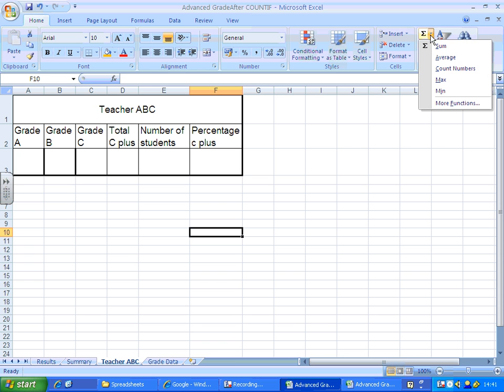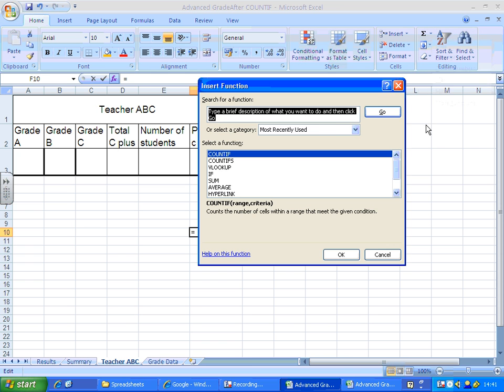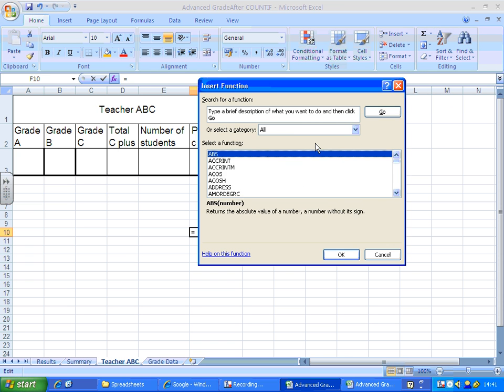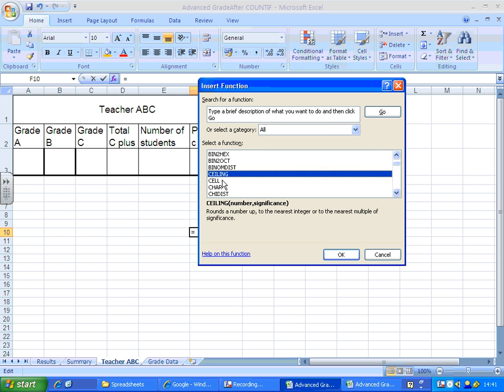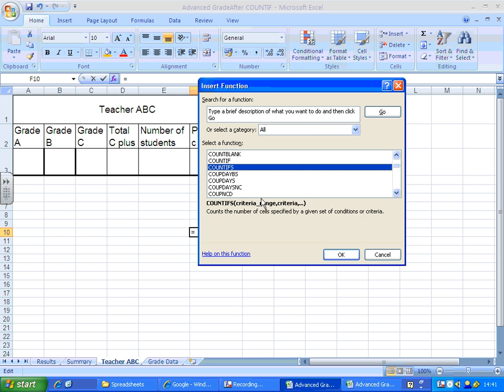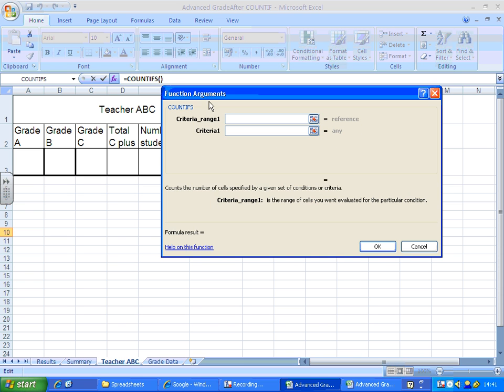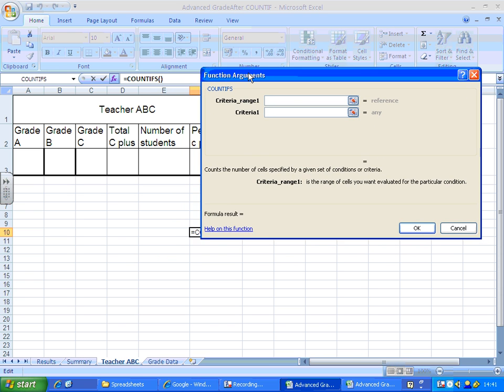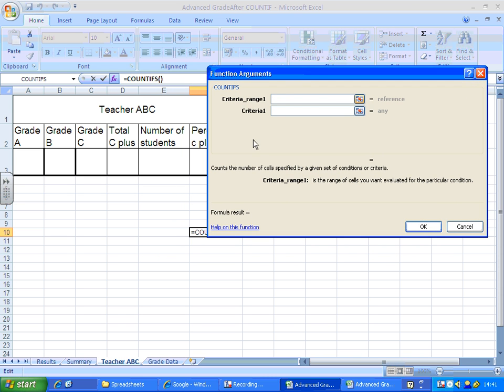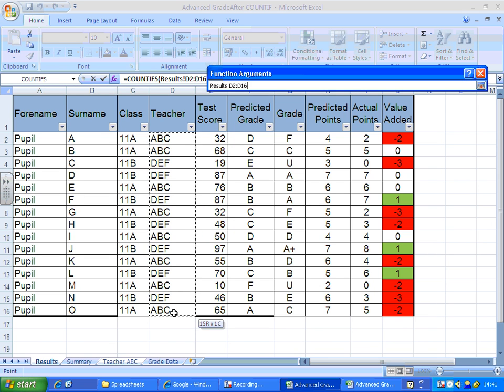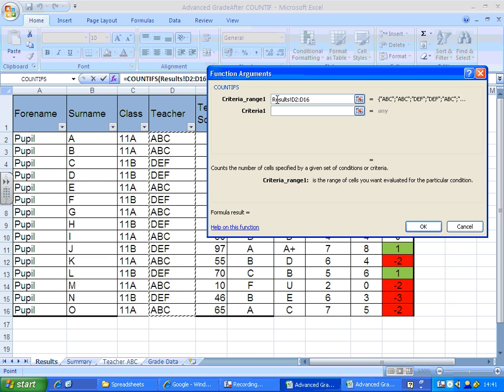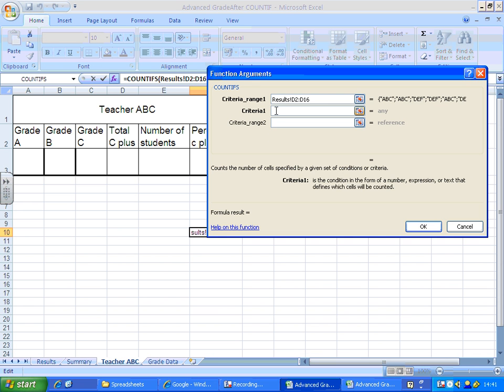To do that, I'll go into my functions, down to the C's, and select COUNTIFS. My first range on my results sheet will be teacher, and I only want it to count if the teacher is teacher ABC.